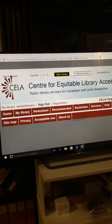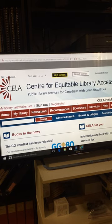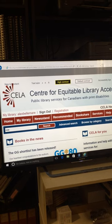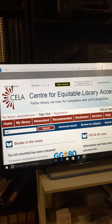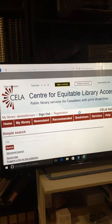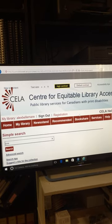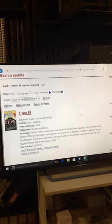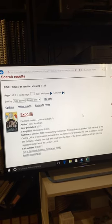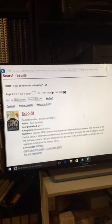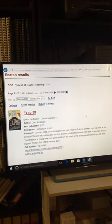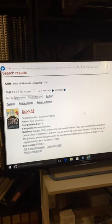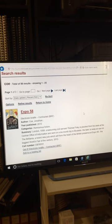Perfect. Let's do our research on Jonathan Cook. I navigate to the search edit box and press Enter to search. I can navigate through headings by using the H key. Results appear — for example, 'Expo 58', an Electronic Braille contracted BRF file. Author: Cook, Jonathan. Year published: 2013. There we go.